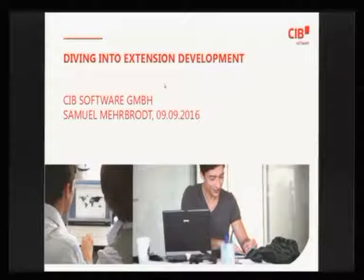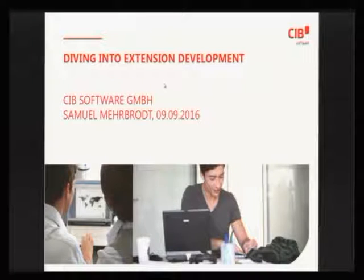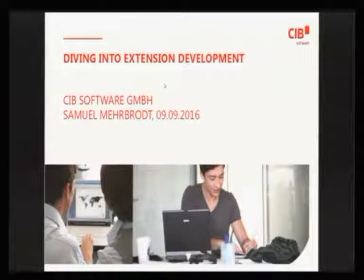Welcome to my talk, Diving into Extension Development. My name is Samuel Merhbrodt. I'm working for CIB, as you can see.